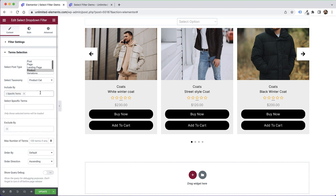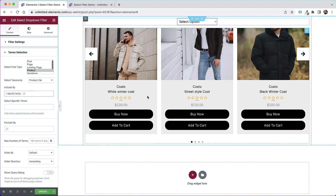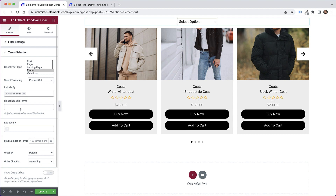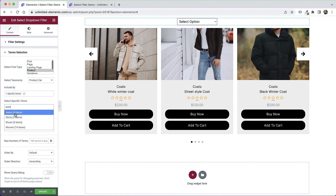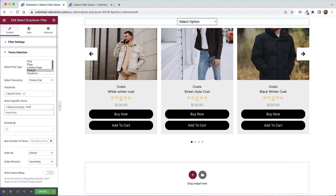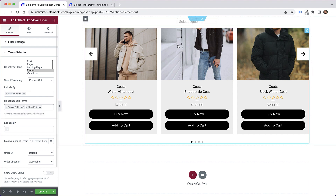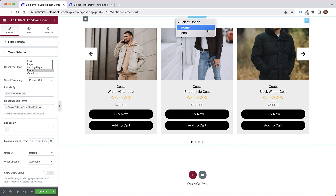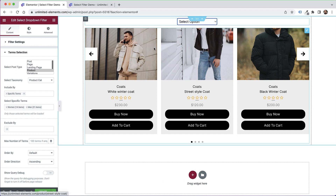Under 'include by specific terms', instead of syncing automatically I want more control, so I'm going to filter the specific terms: women and men. I'll search for women, then men. This time we can see the exact list in the backend, which is pretty awesome.